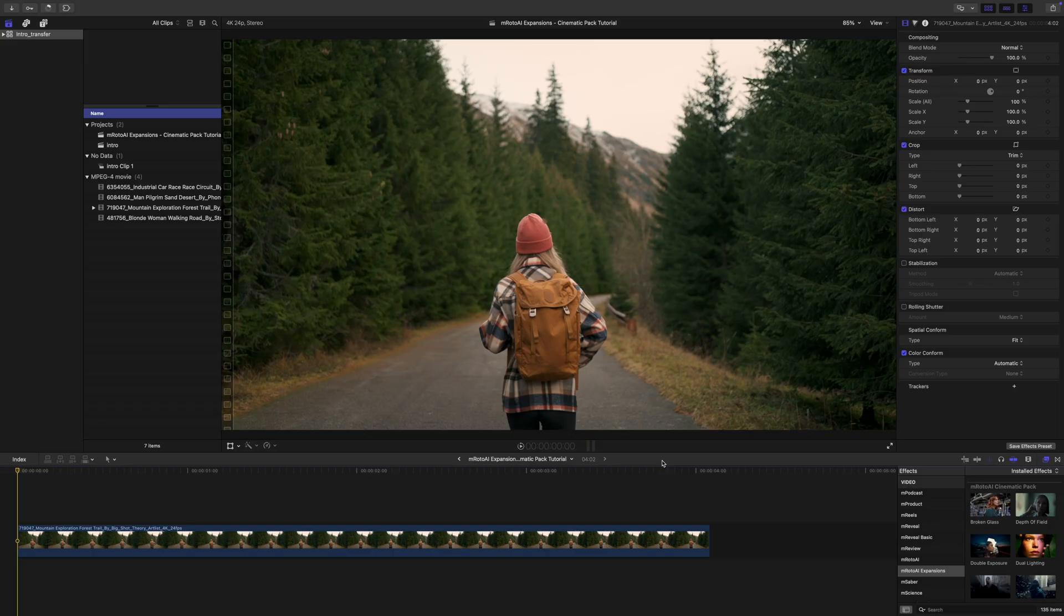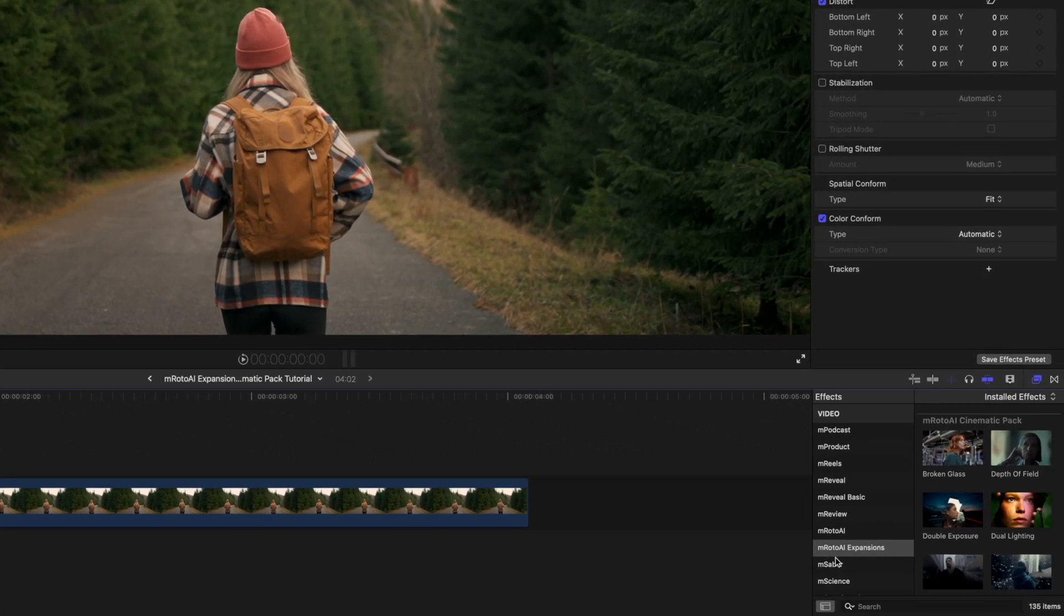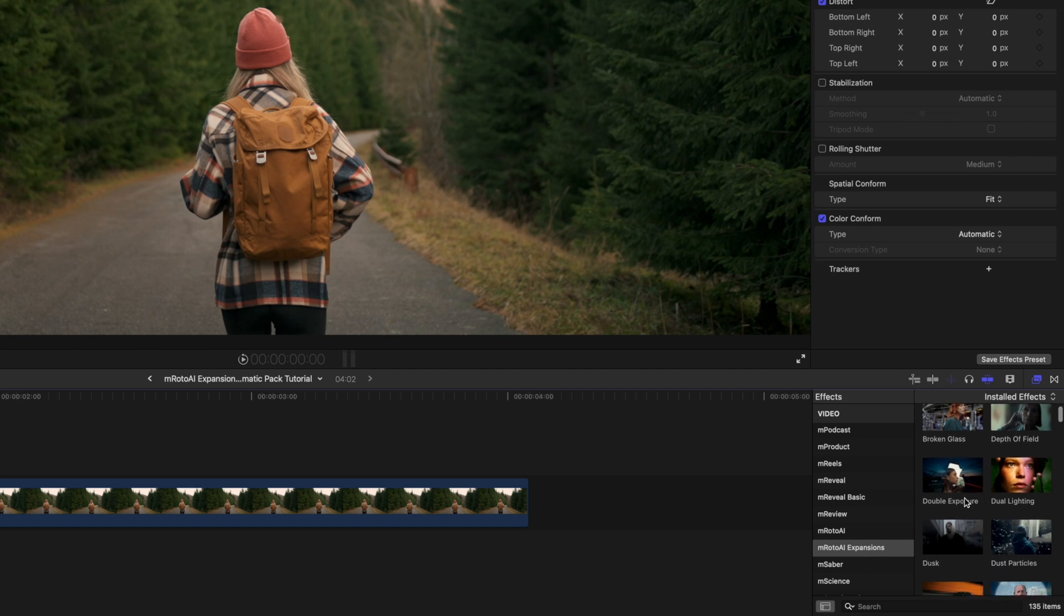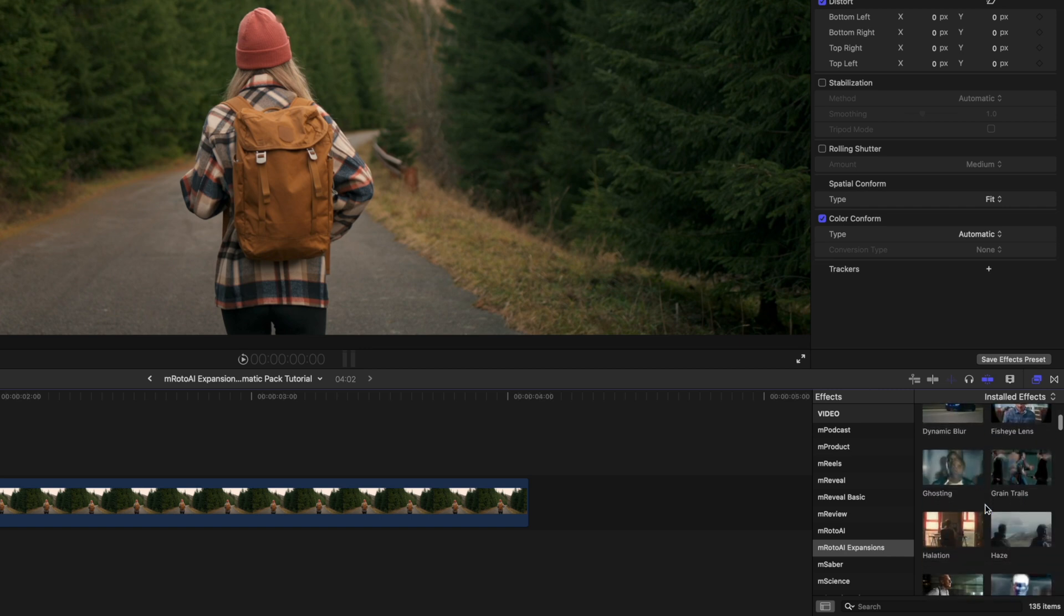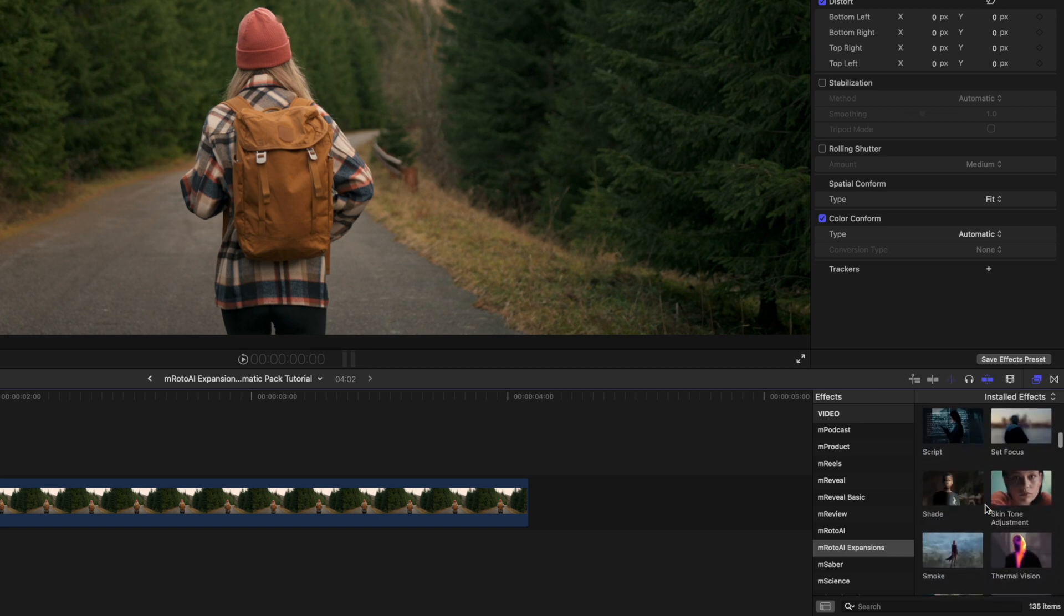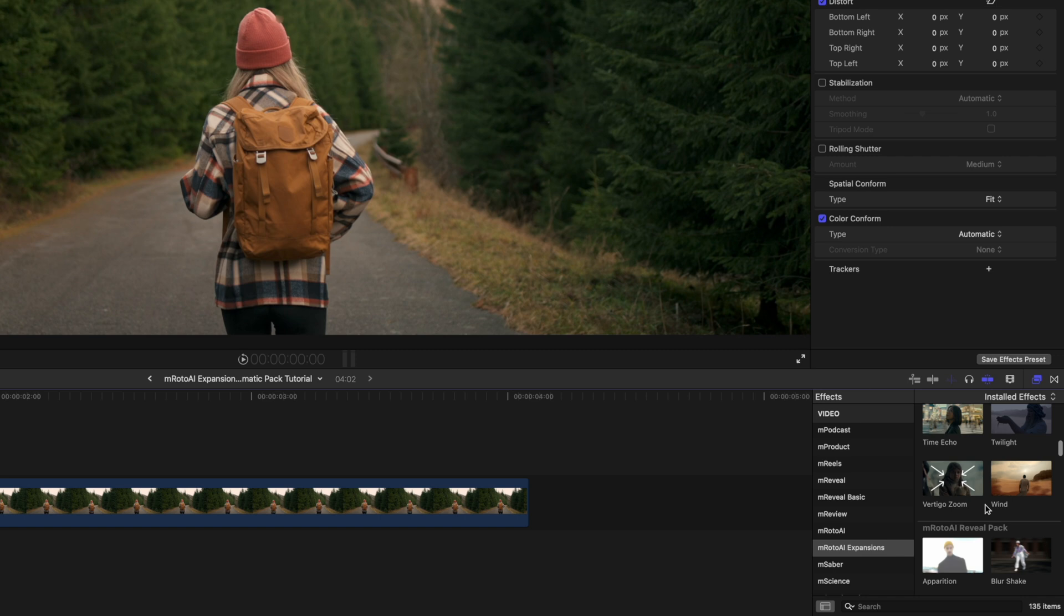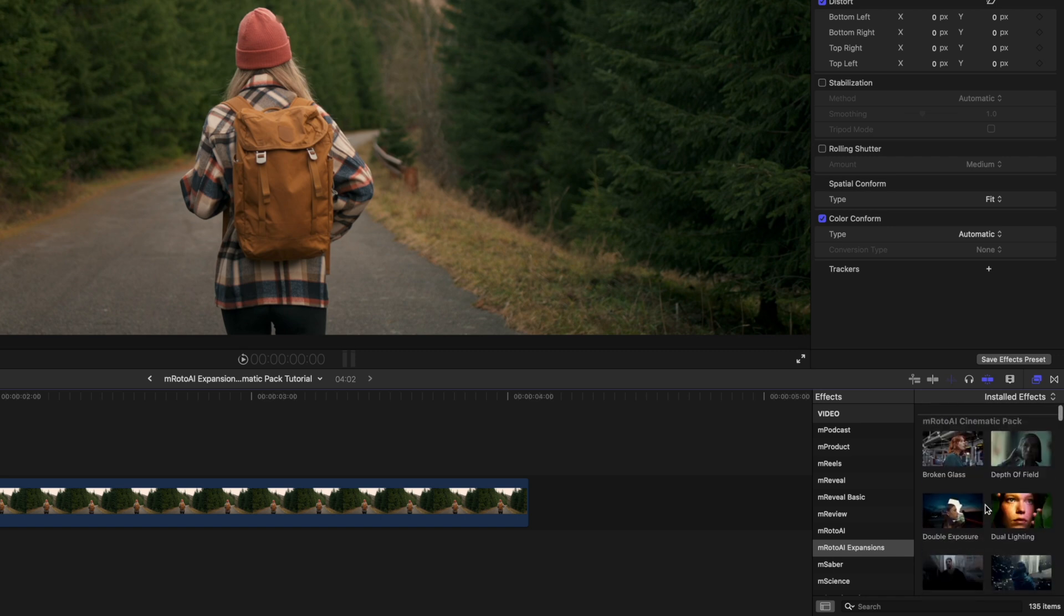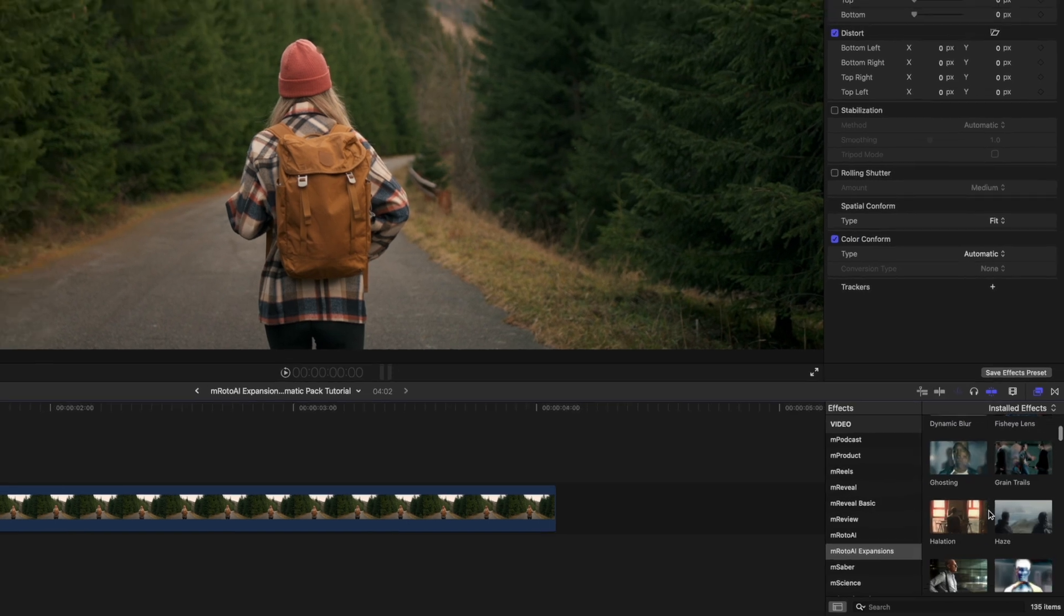Once you have installed emroto AI cinematic pack, it can be located in your effects under emroto AI expansions. As you can see here, we have multiple options: broken glass, depth of field, double exposure, etc. We do have 30 of these, and let's dive into how these work. They are all going to work basically in the same way.